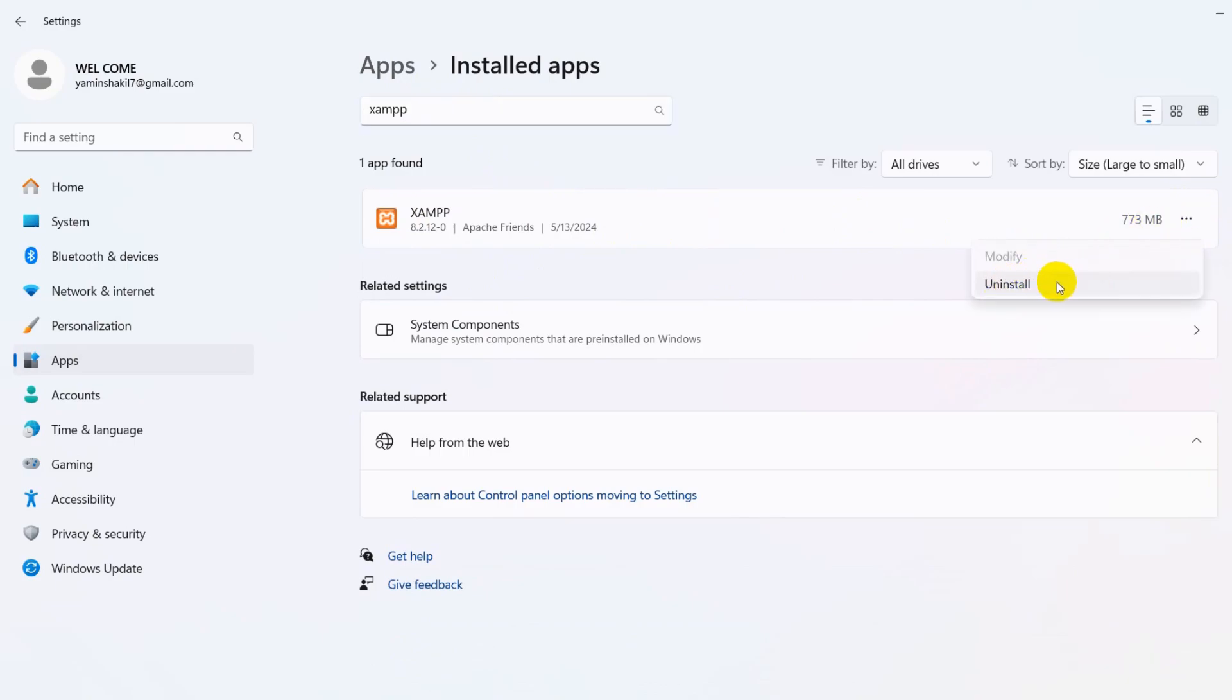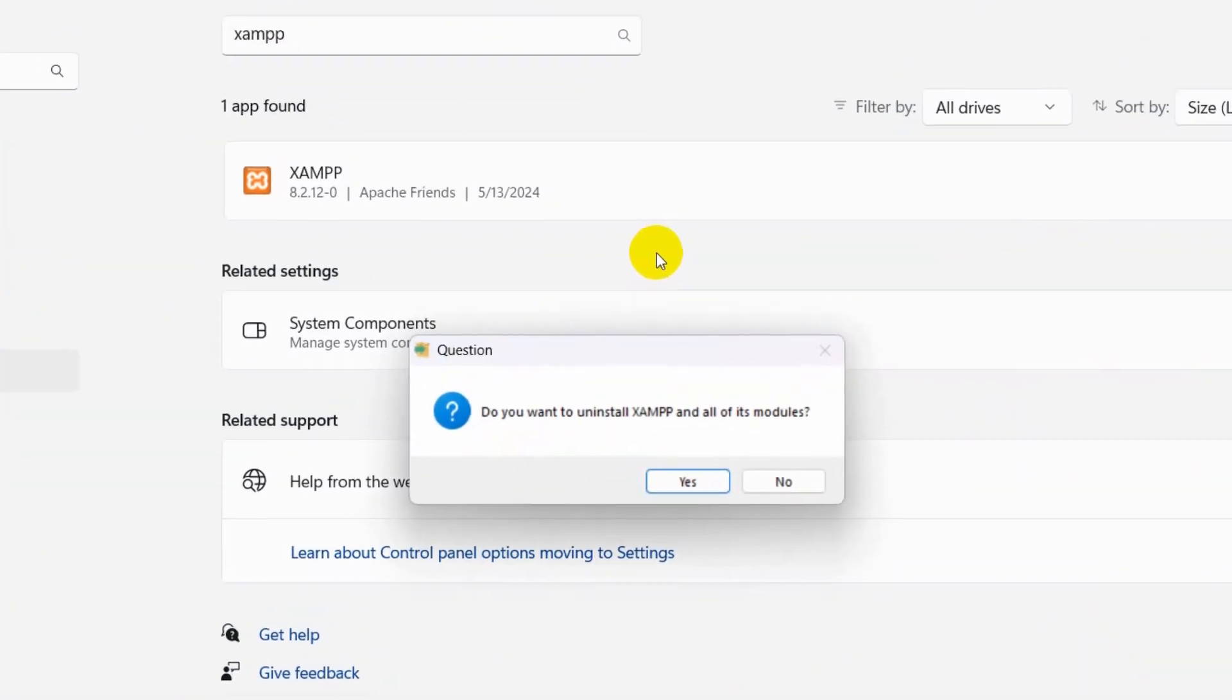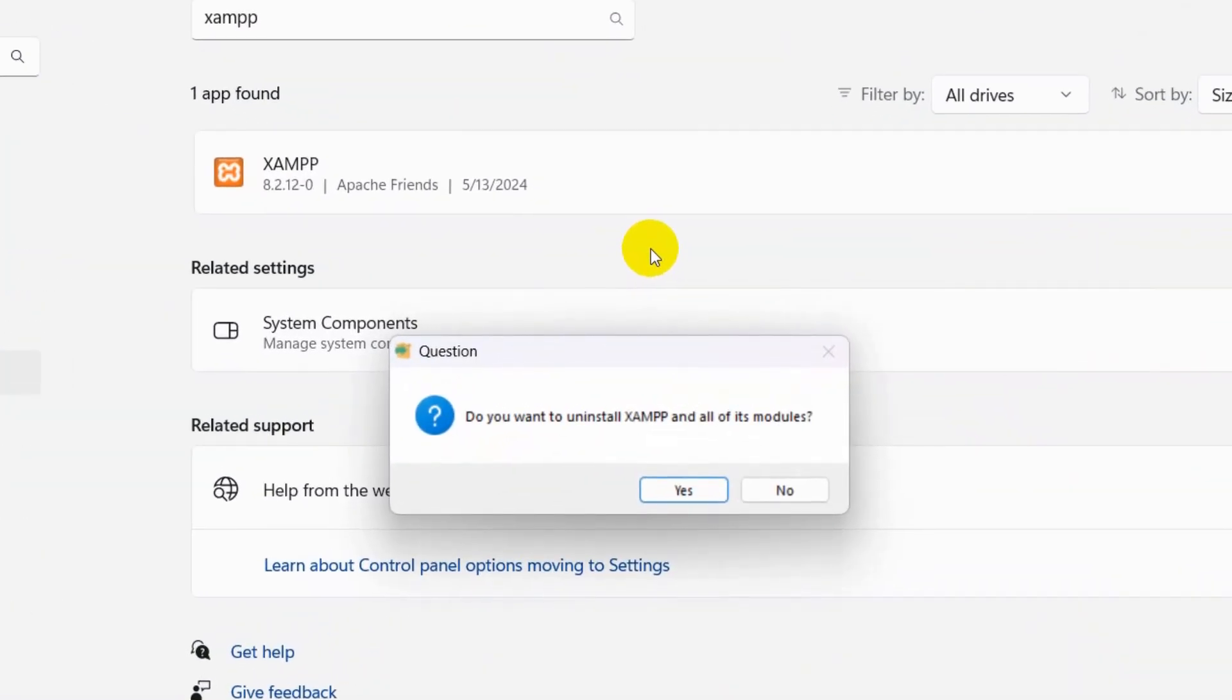Then here you can see uninstall option, just click on uninstall, then click again uninstall and it will take some time, a few seconds like 10 to 20 seconds to uninstall.